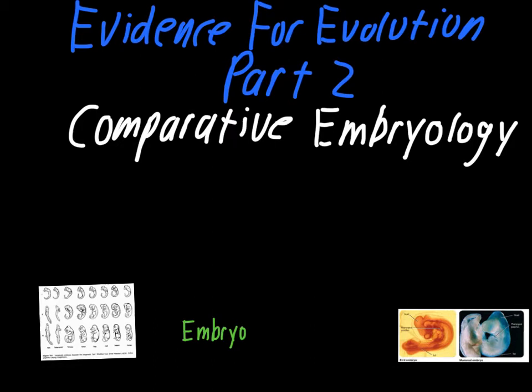This is the second of our two videos dealing with evidence for evolution. This video will cover three different topics: comparative embryology, comparative biochemistry, and geographic distribution.